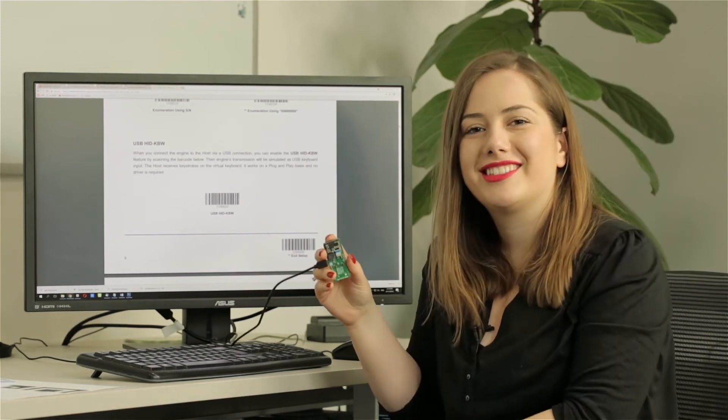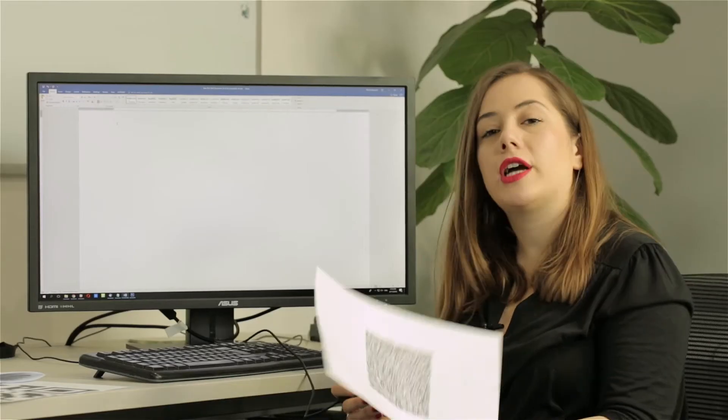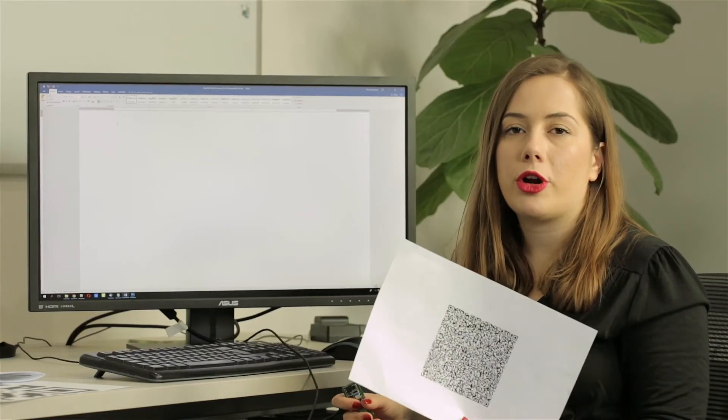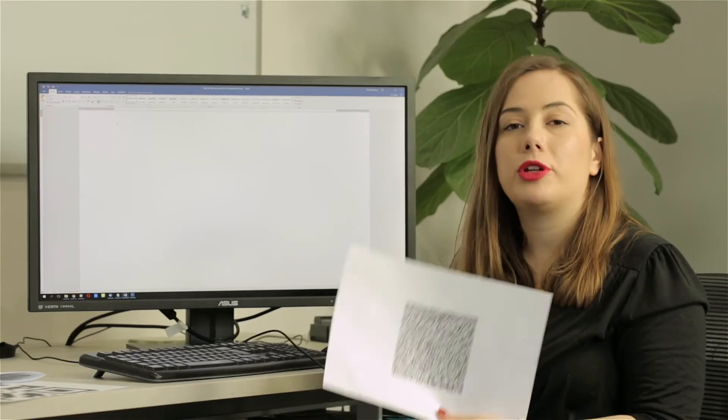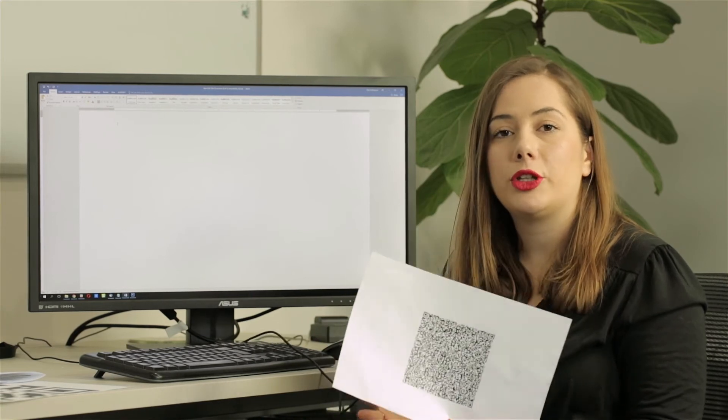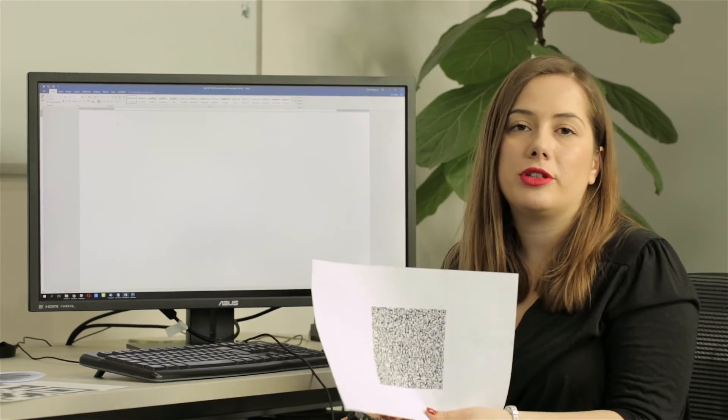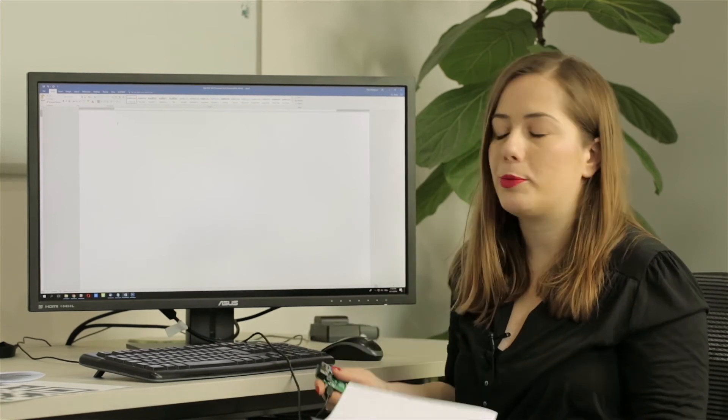Now let's try it out. First, I have opened the plain text document and we will try to scan the QR code that we have previously generated using the online QR code generator and printed it on the paper.